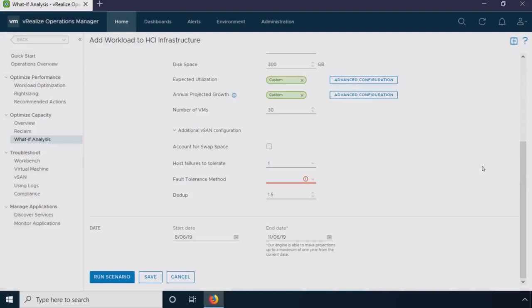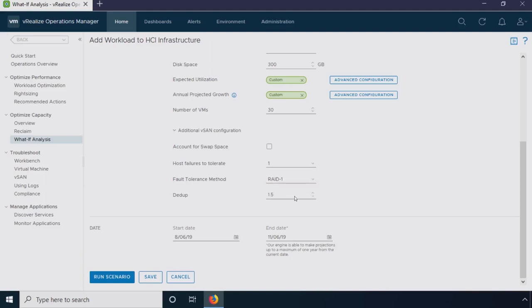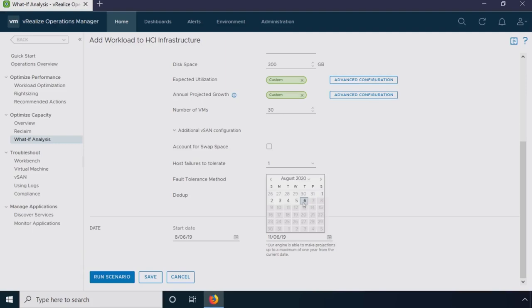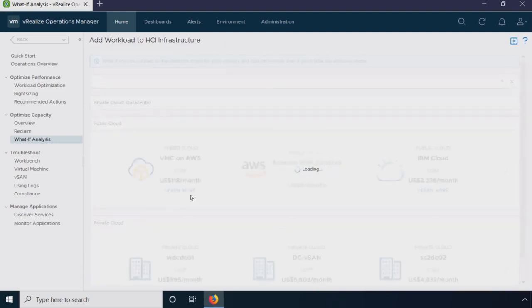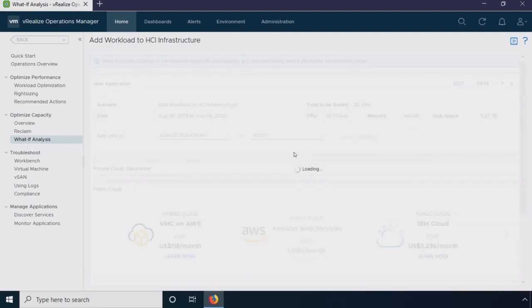As far as the storage policy goes, the additional vSAN configuration, this is where I would set my failures to tolerate, whether it's going to be one or two host failures. I can set my RAID levels. I'm going to say RAID 1 for this one. And then deduplication. I know from looking at that last dashboard that I have a dedupe ratio of one and a half to one in this cluster. But I don't know about this application. I want to plan for a worst-case scenario. So I'm just going to say it's going to be one-to-one. There's not going to be any dedupe on this. For the end date, I'm planning to make these permanent in this cluster.